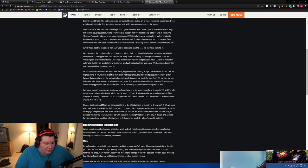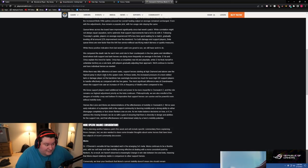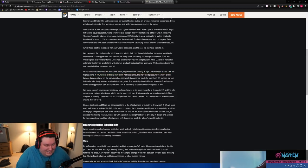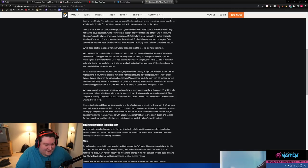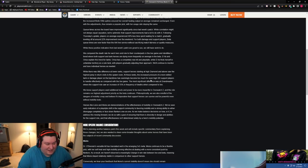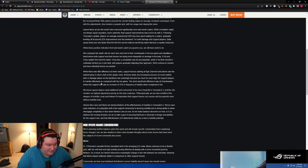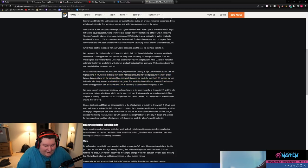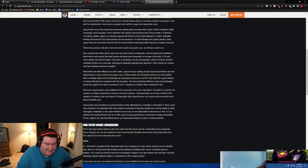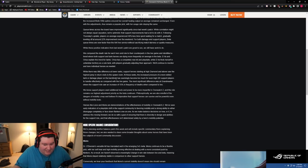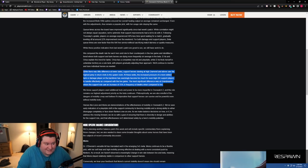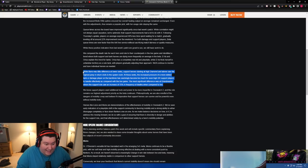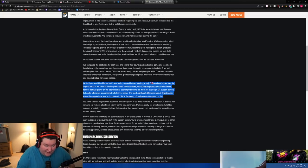While there was little difference at low ranks, support heroes starting at high diamond and above saw the highest jump or return visits to the spawn room. At these ranks, the increased pressure of more skilled tank or damage player on the backline has seemingly become too much for even high SR support players to handle effectively as compared to the live game. The most significant difference was at Grandmaster where the support role saw an increase of 15% in frequency of deaths compared to live. Yes, but that's not a terrible thing because supports are the most focused. Please, I beg you, do not make support as strong as it is in Overwatch 1 for the high level role and trying to balance them out because a support in Overwatch 1 survived for so long because they could hide behind shields and hide behind huge tank pools. It is imperative for positioning to be really, really strong with support players now because if your supports don't die, they carry fights.